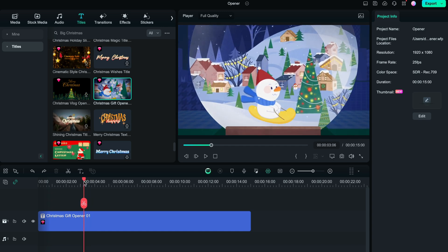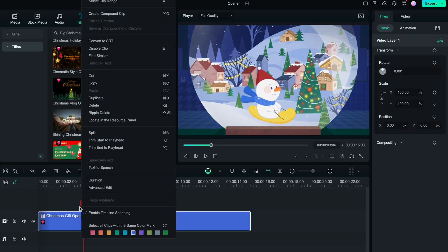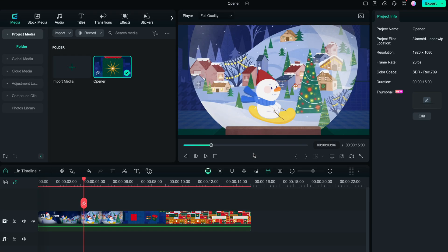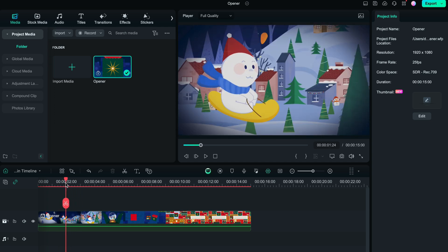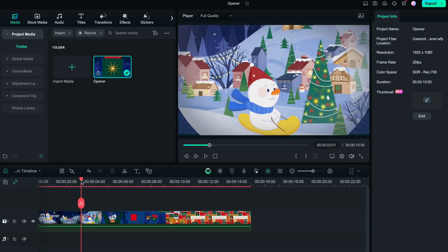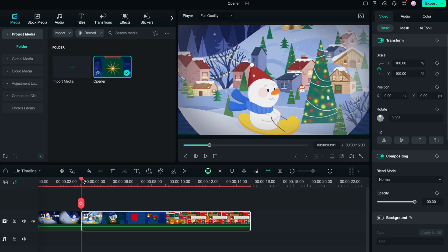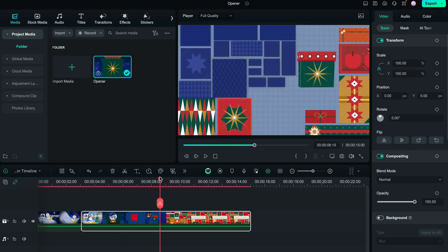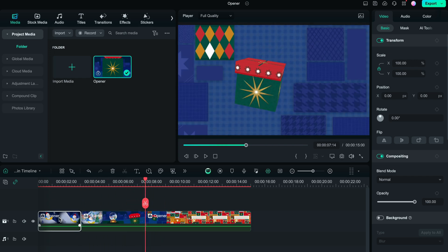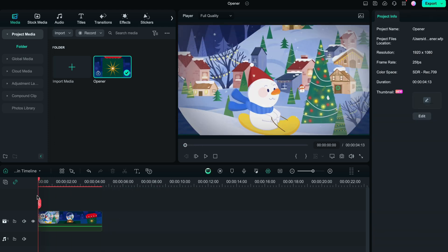The opener will restart right from the point where you split it. To avoid this, right-click on the opener and select Create Compound Clip from the drop-down menu. Name the compound clip, then split it and delete the portions you want to remove. And that's how you can select a part of a pre-made animated opener to use in your video project in no time.